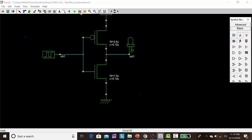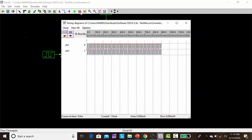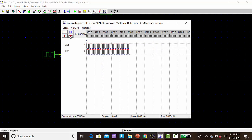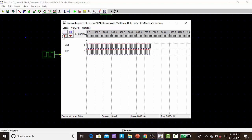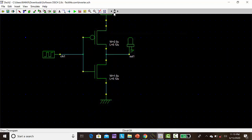Then click the timing diagram. We can see the response, the input and output. Here 1 and 0, alternate 1 and 0. This is the input and this is the output. Here this is for verification of the CMOS inverter.